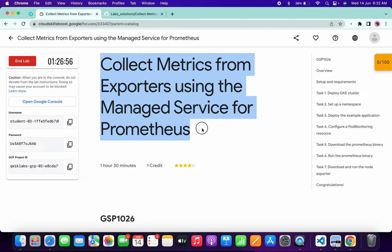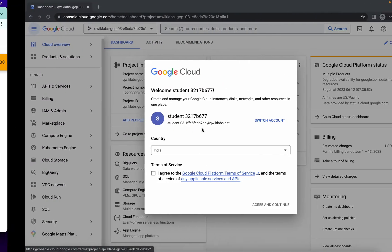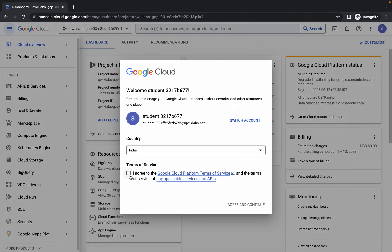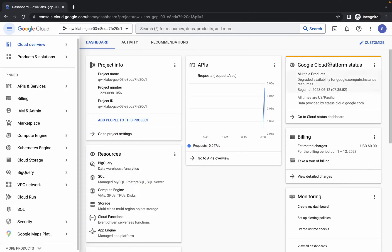Hello guys, welcome back to the channel. In this video I'm going to show you the simplest way to complete this lab. First of all, just log in with your credentials, and once you're done with this, just simply come back over here, click on this checkbox, and click on Agree and Continue.